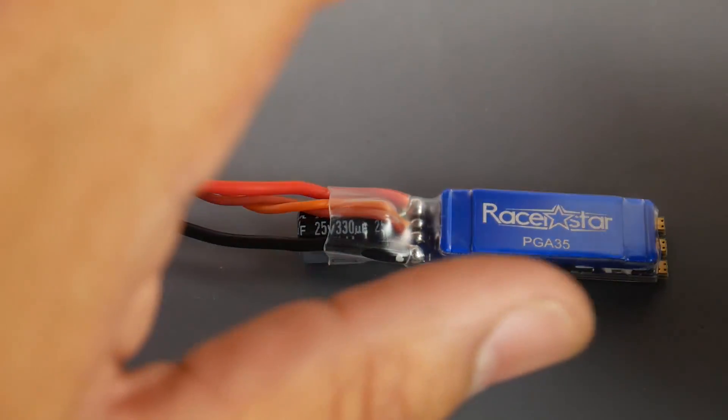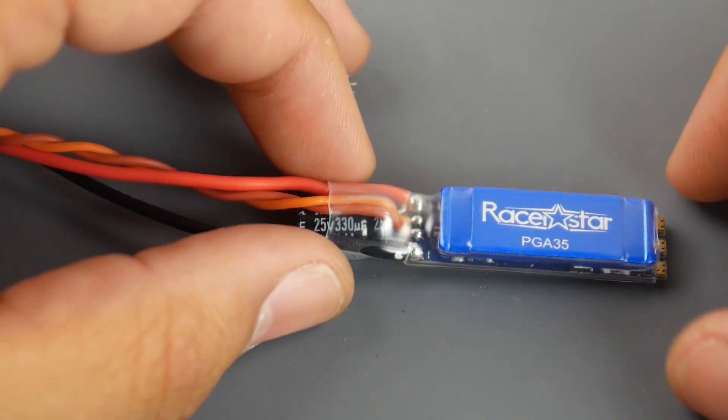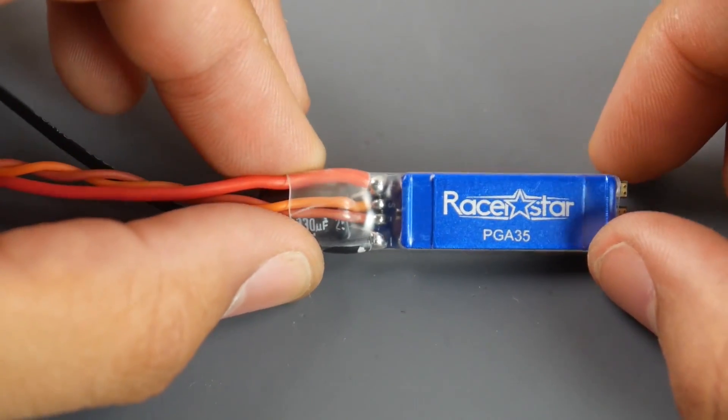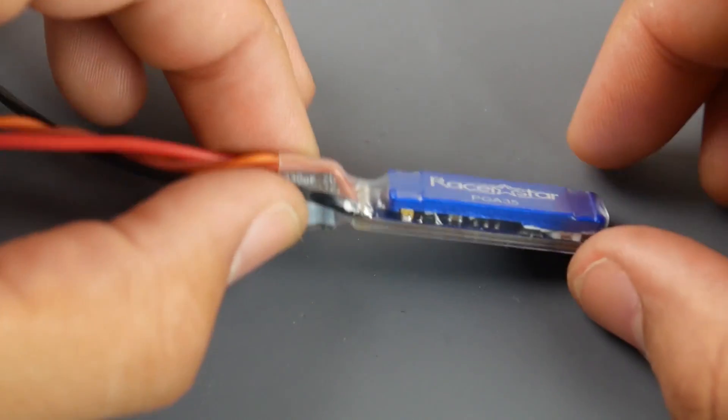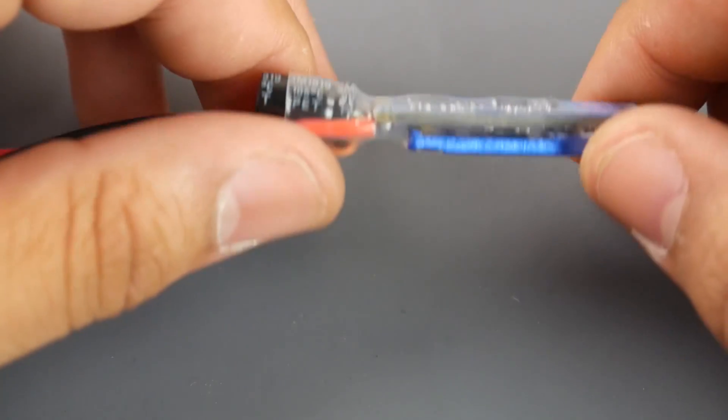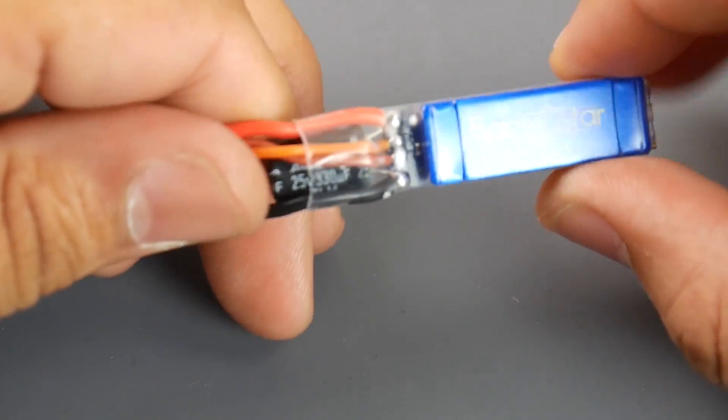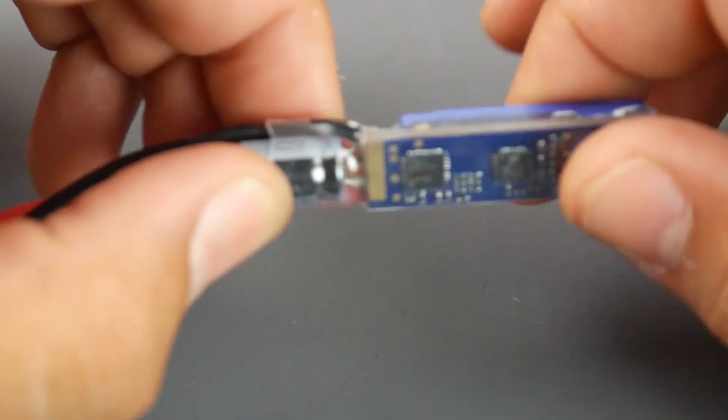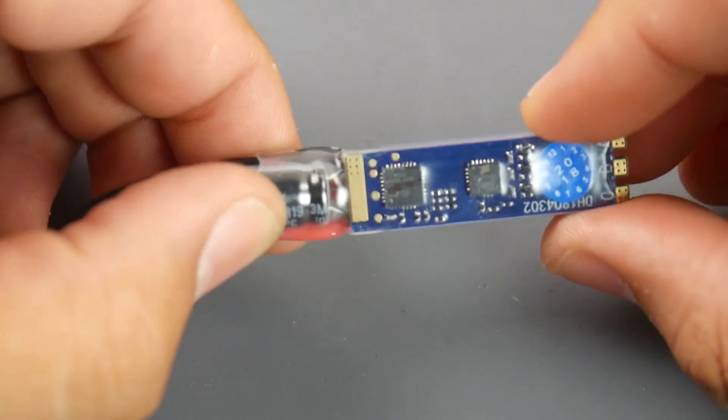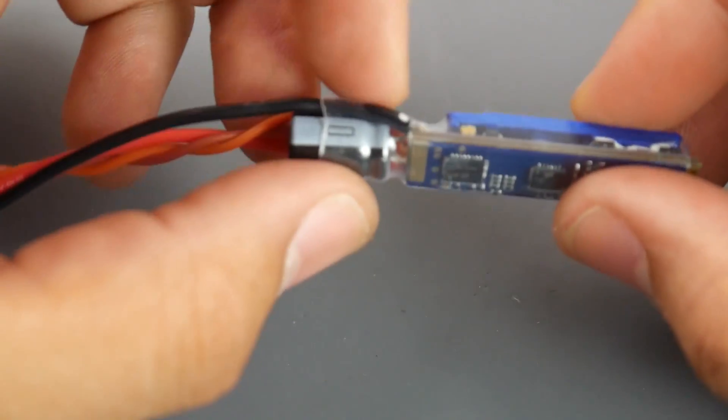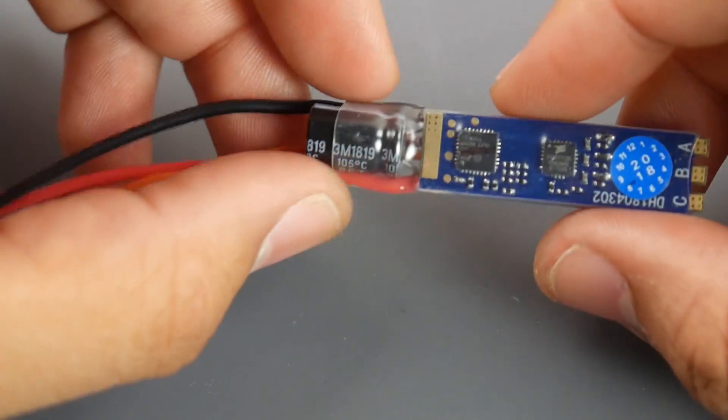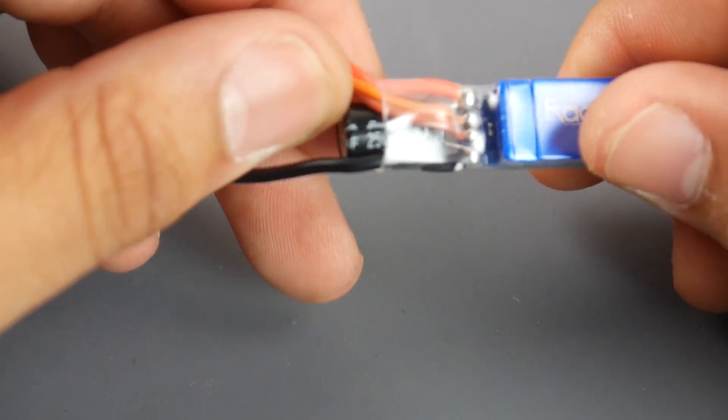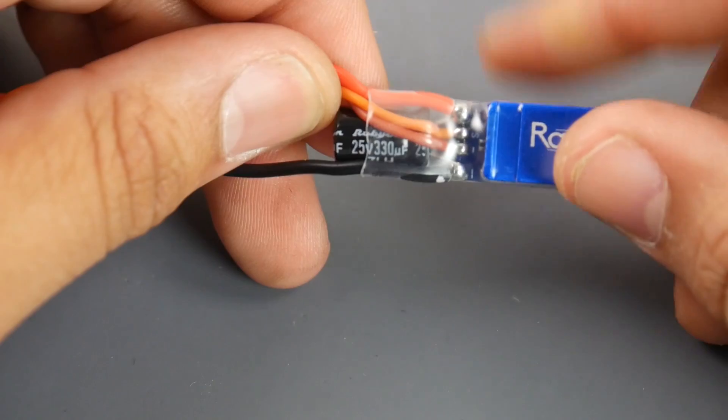Hey what is up guys, in today's video we're going to be taking a look at the Racer Star PGA 35 amp ESC. Now this is some of the new trends going for slim ESCs nowadays. There's no filtration on board except this massive low ESR capacitor in the back.